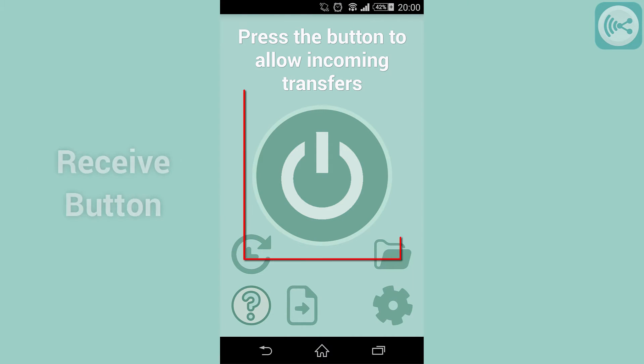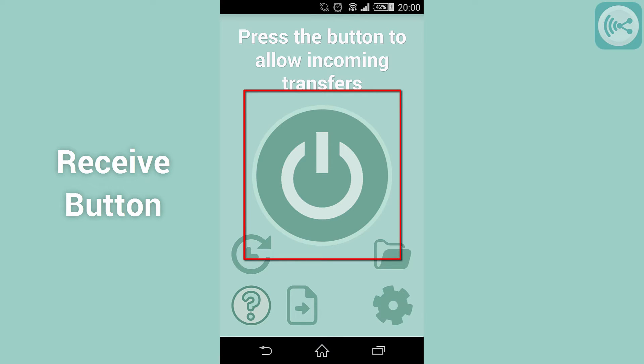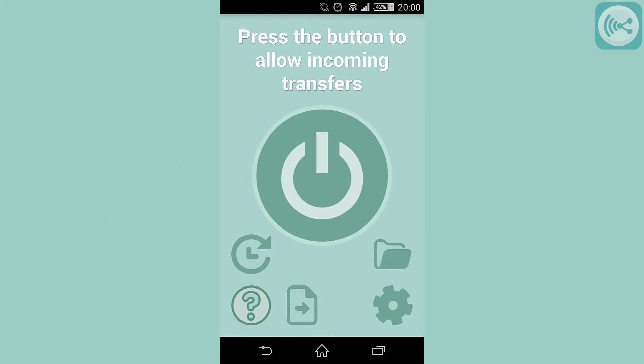This is the receive button. Using this button you'll be able to accept incoming transfers. Its utility will be demonstrated later in this video.